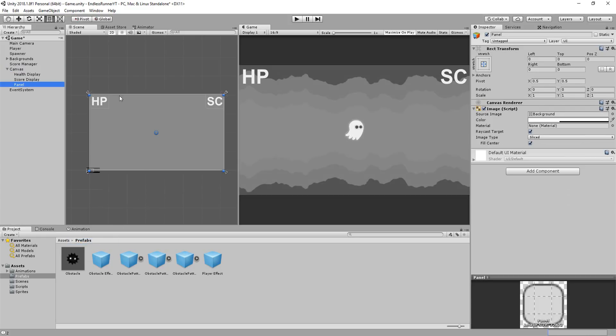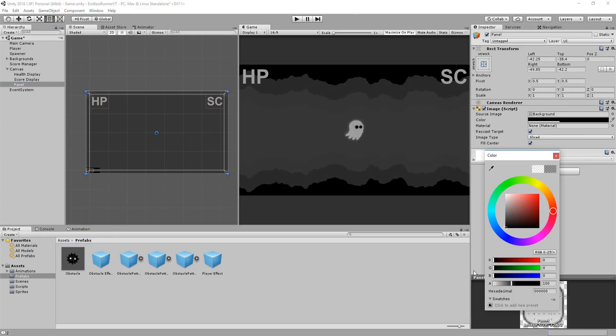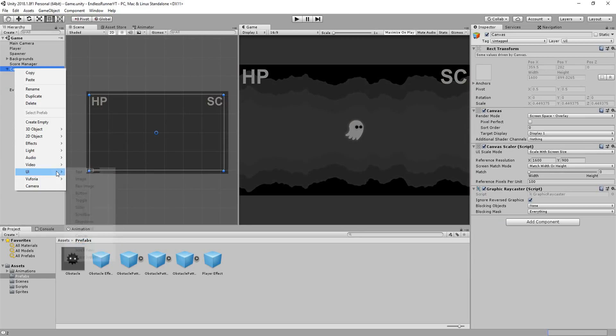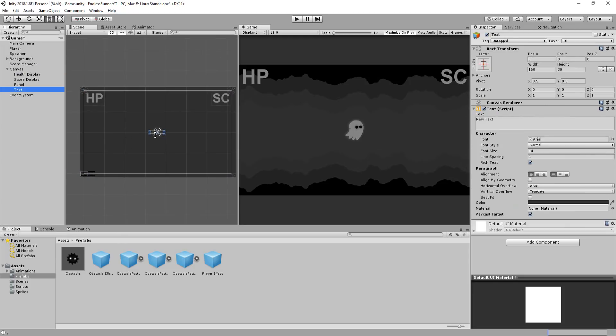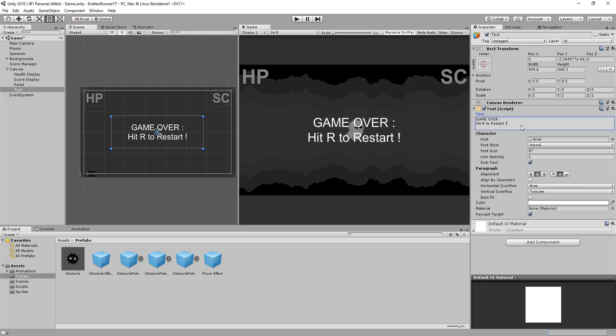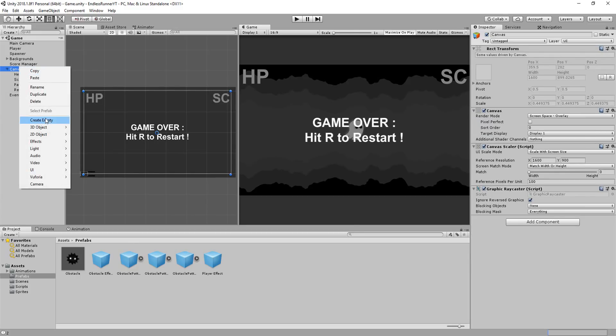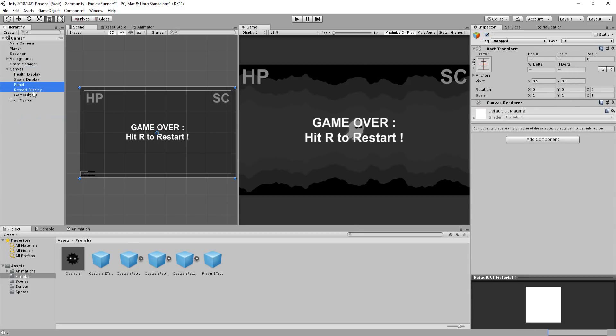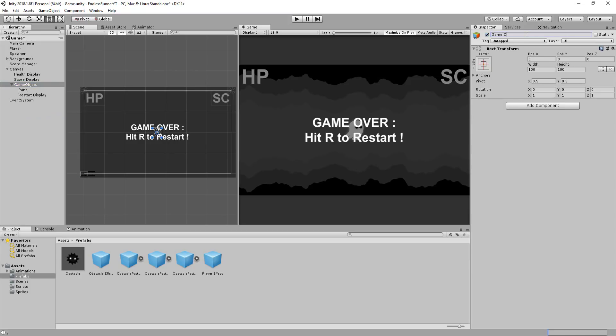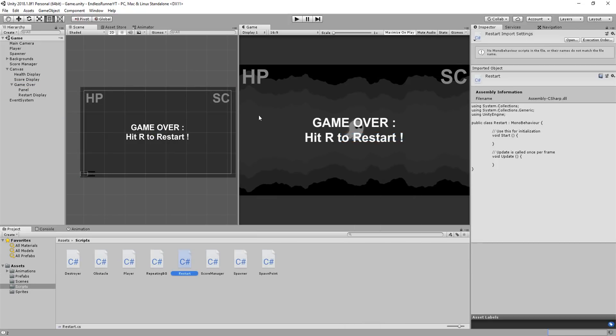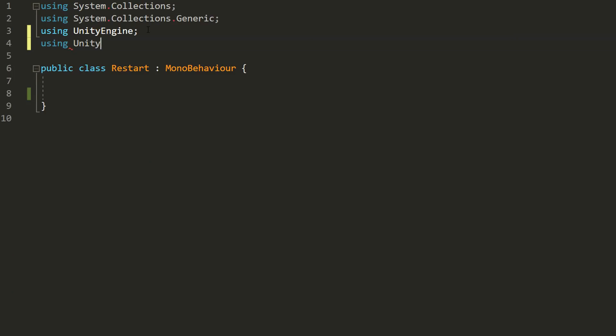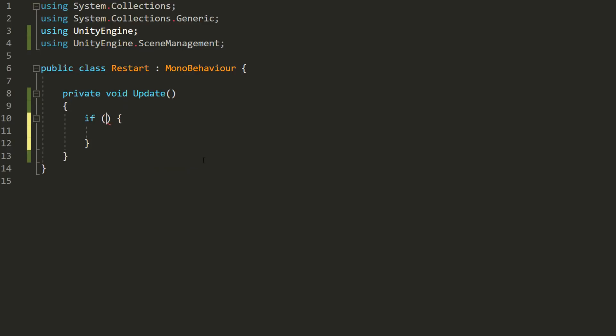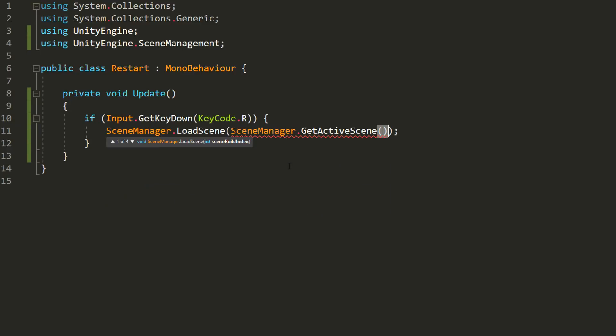So I'll make a UI panel, give it a dark, slightly transparent color, and also make a UI text element on top of that, reading game over, hit R to restart. I'll group those two newly made elements under an empty game object called game over, and add to that a C sharp script called restart. Here I'll add the scene management namespace, and in my if statement, wait for the player to hit R before reloading my current scene using this tricky line of code.